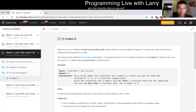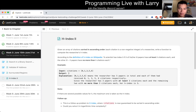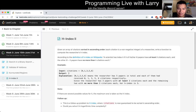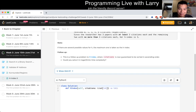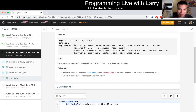H-Index 2. Given an array of citations sorted in ascending order, each citation a non-negative integer, of a researcher, write a function to compute their research H-index. According to the definition of H-index on Wikipedia, a scientist has index H if H of his or her N papers have at least H citations each, and the other N minus H papers have no more than H citations each. Okay, that was very wordy.